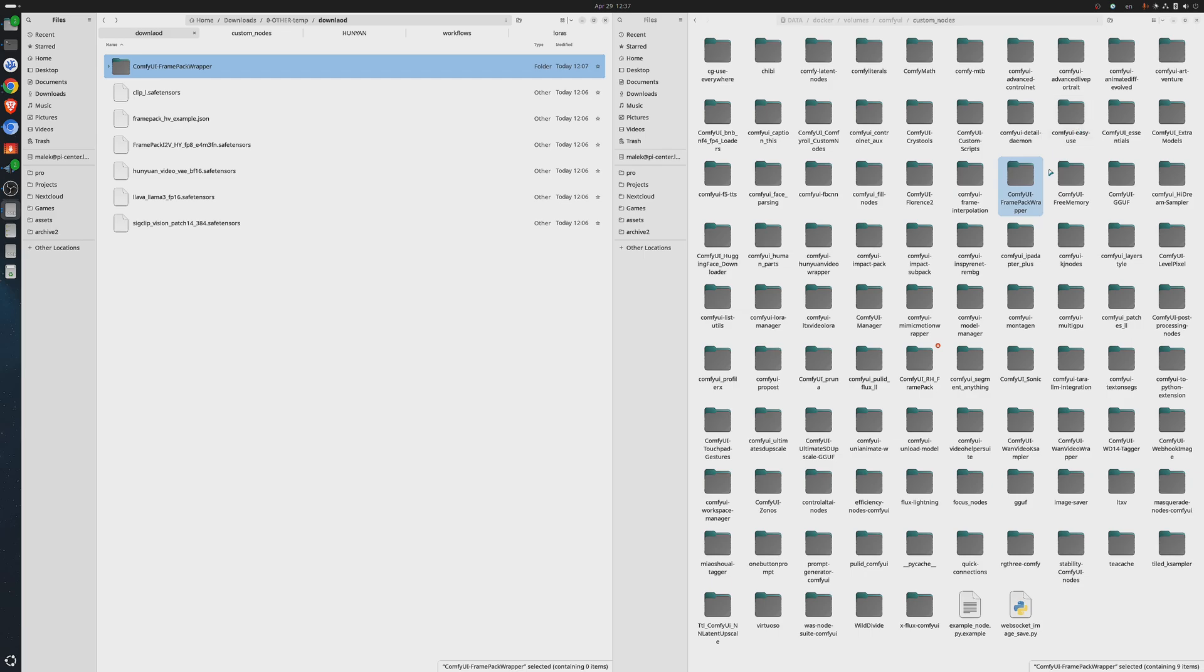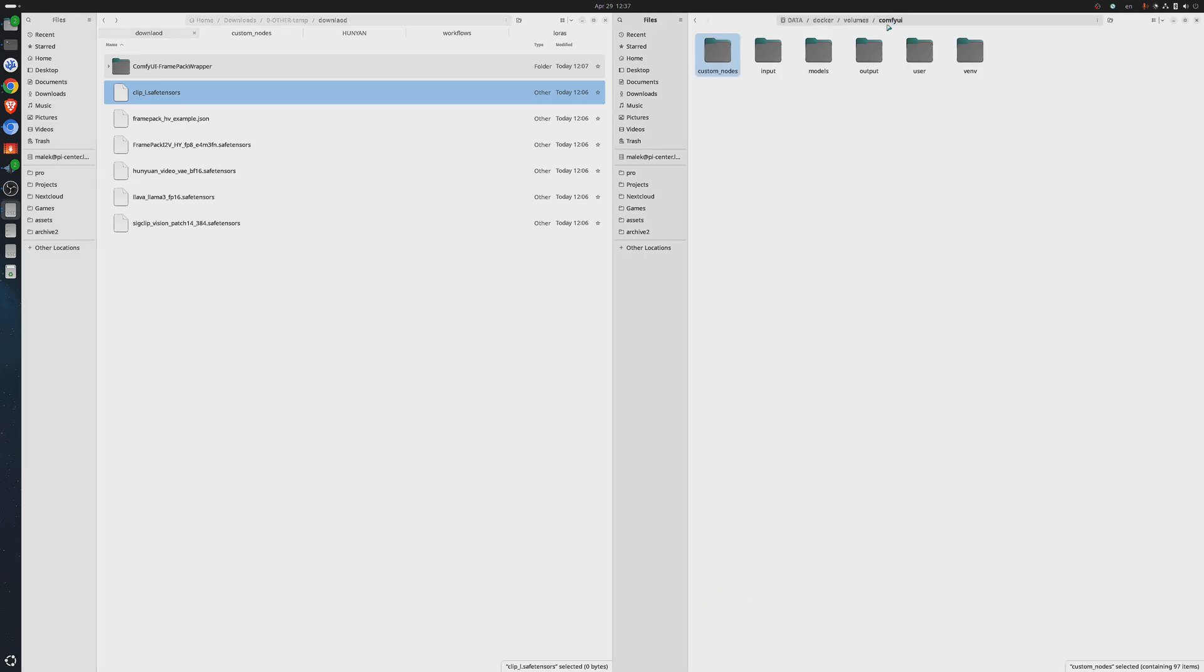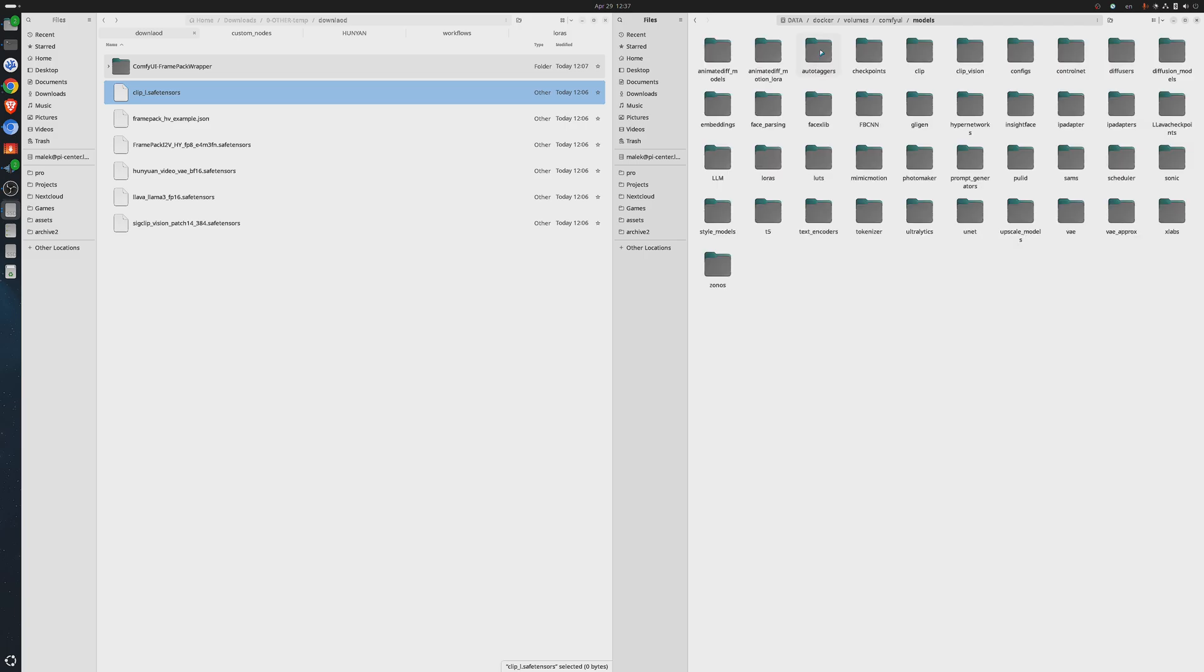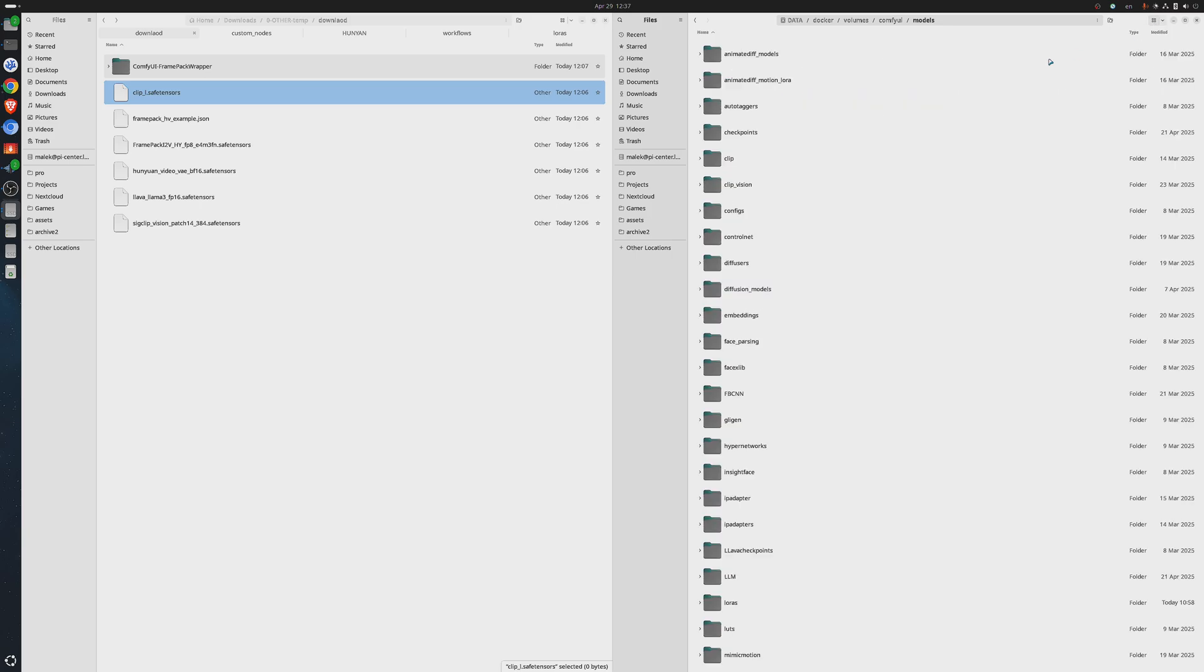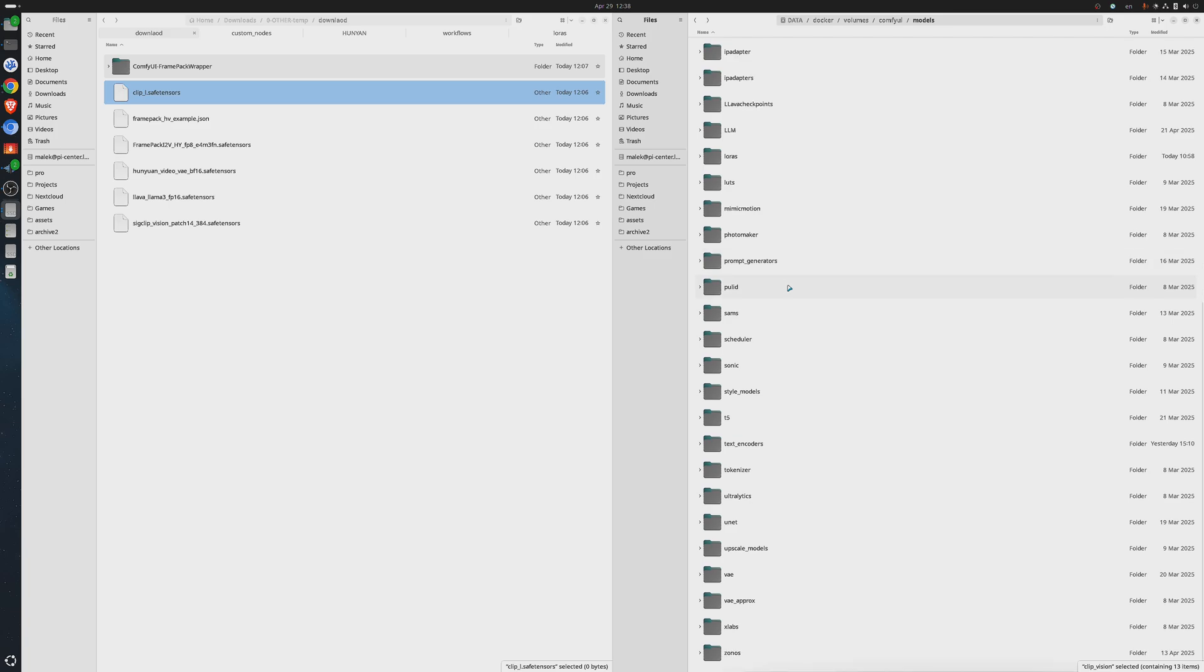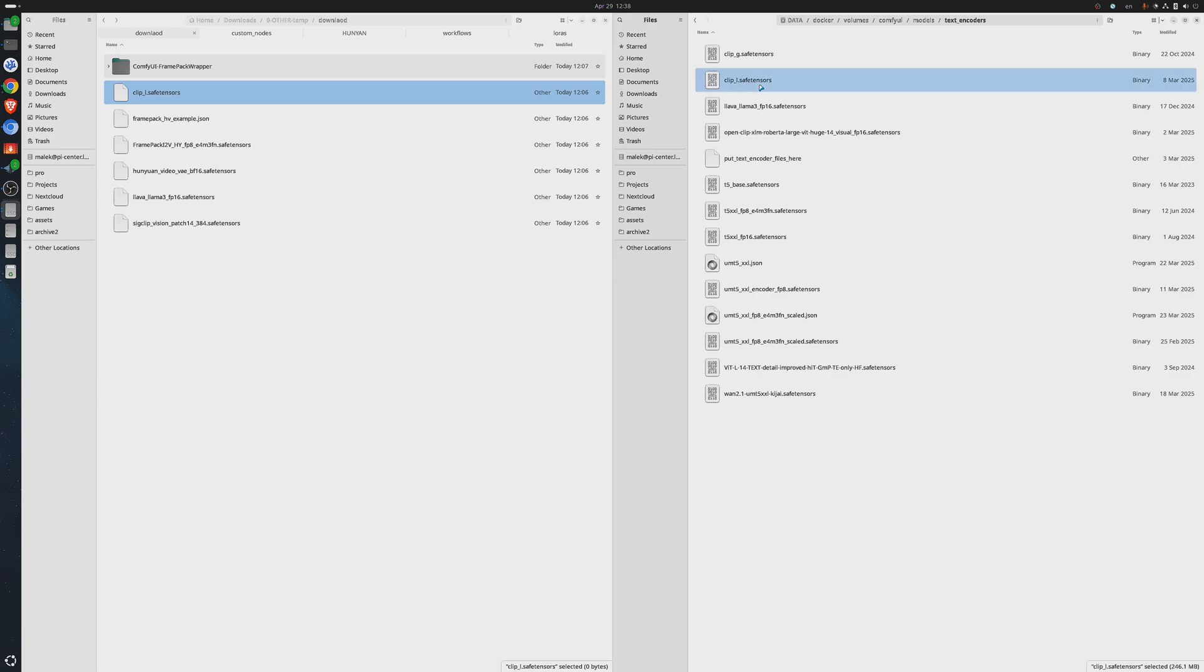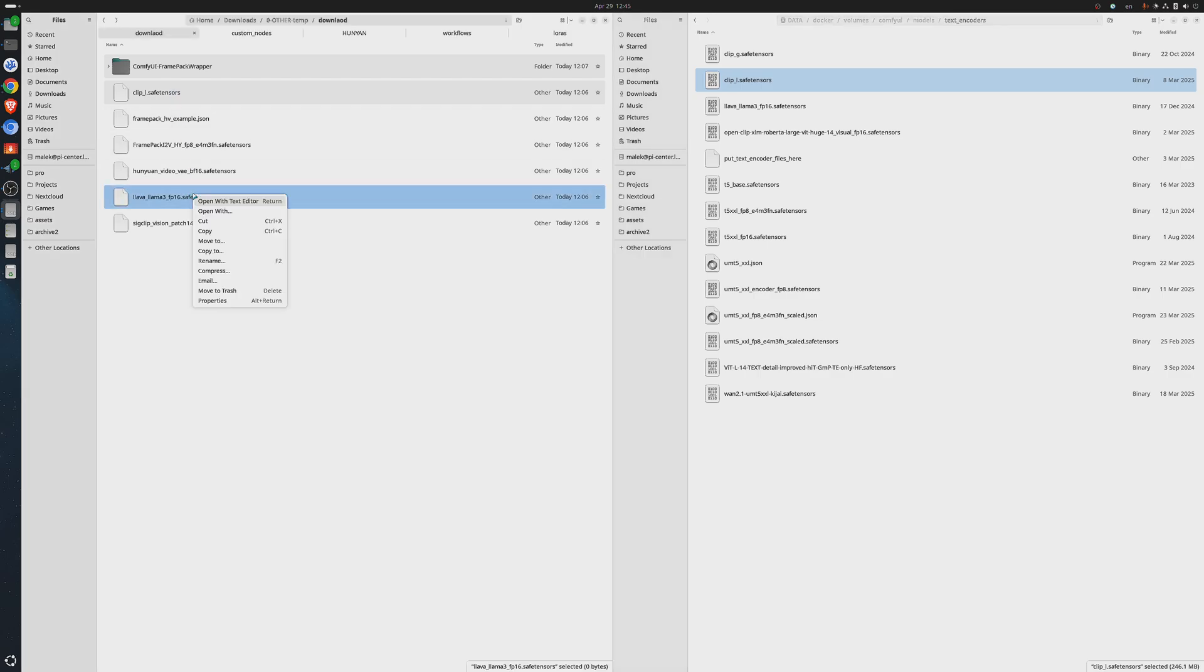Now, let us copy the ClipL model under ComfyUI models text encoder. You'll notice that the required models are already present in my ComfyUI subdirectory. I added them earlier when I first started experimenting with FramePack. Now, I'm walking you through the full setup step by step, to make sure you get everything right the first time, and truly enjoy the video generation experience. The next model to copy is LlamaLava, and it also goes to the text encoder subfolder, so copy it too.